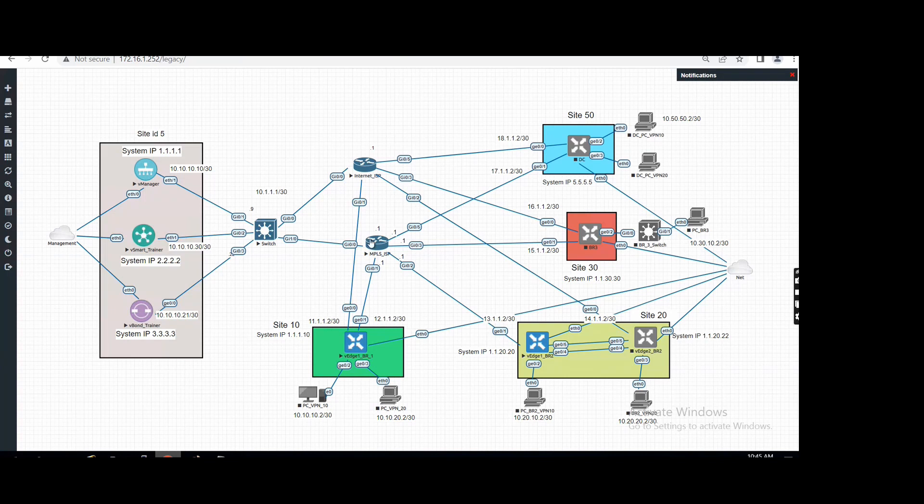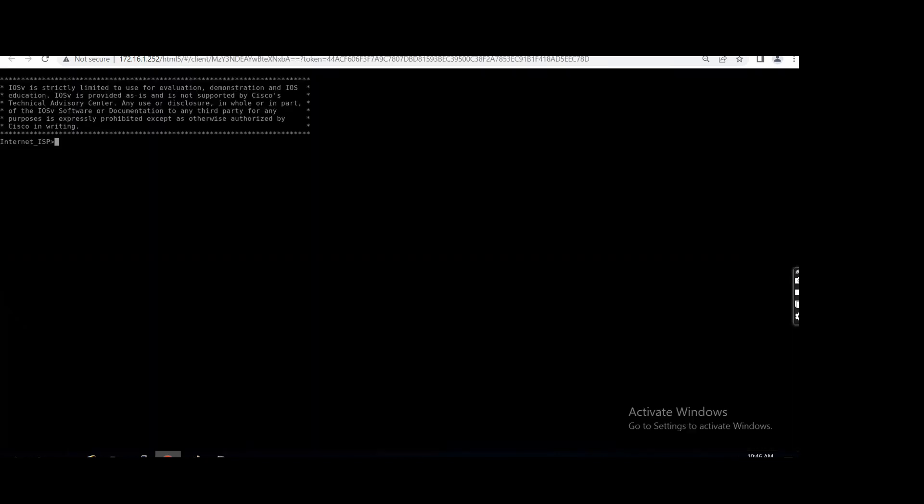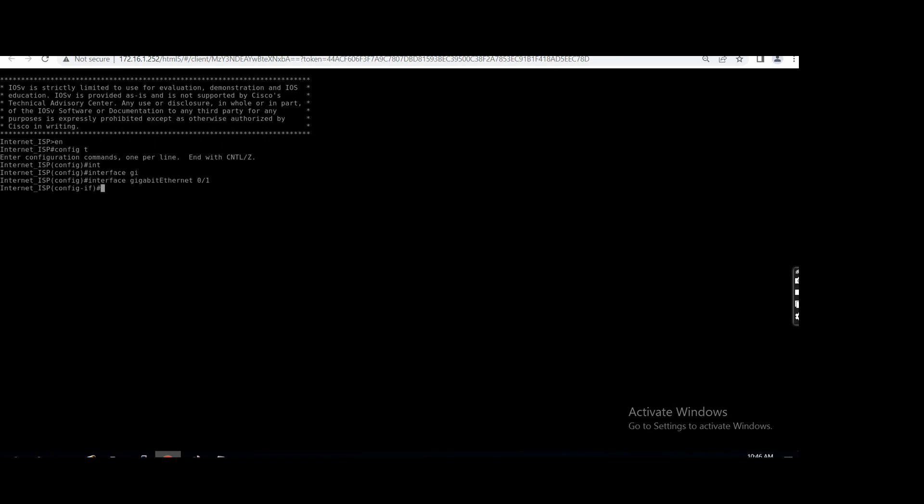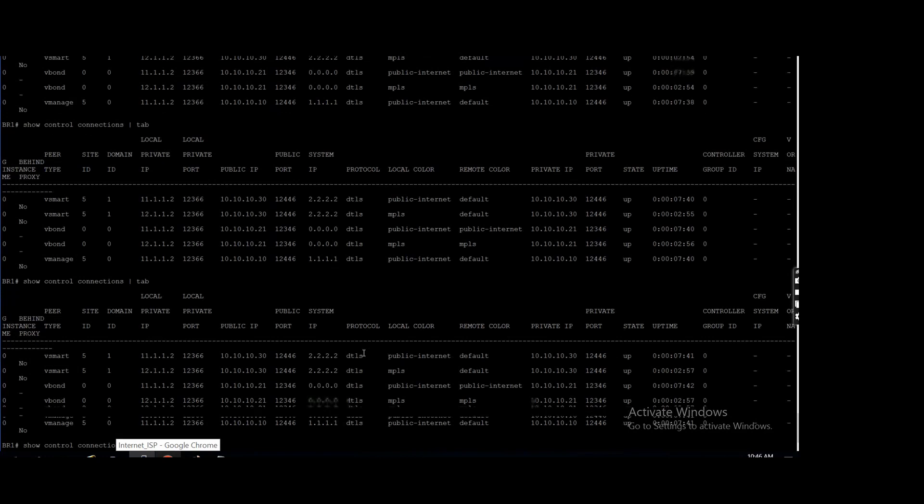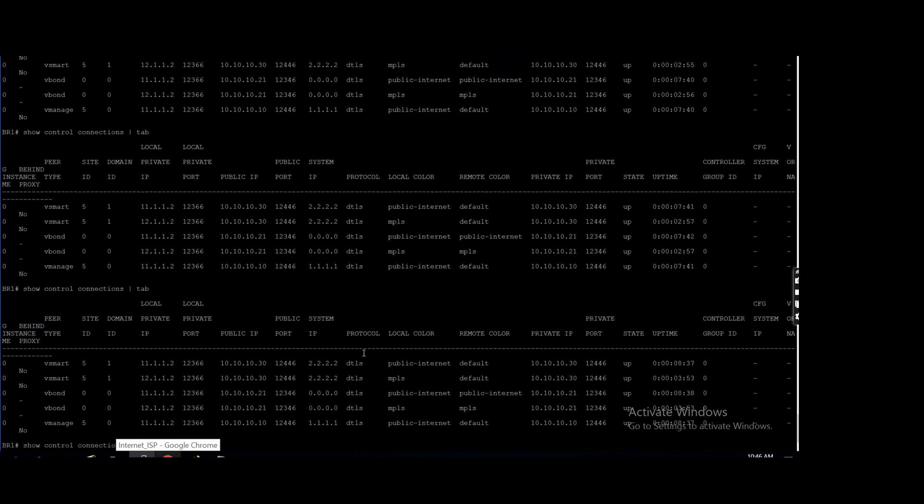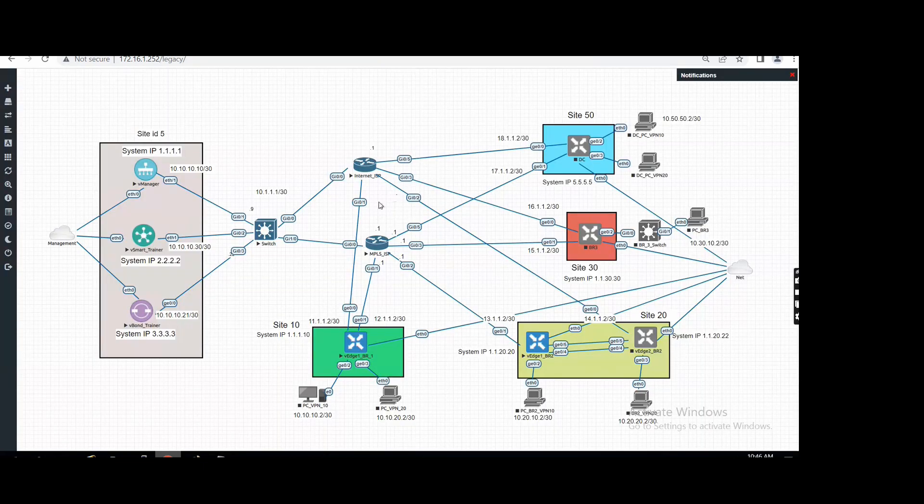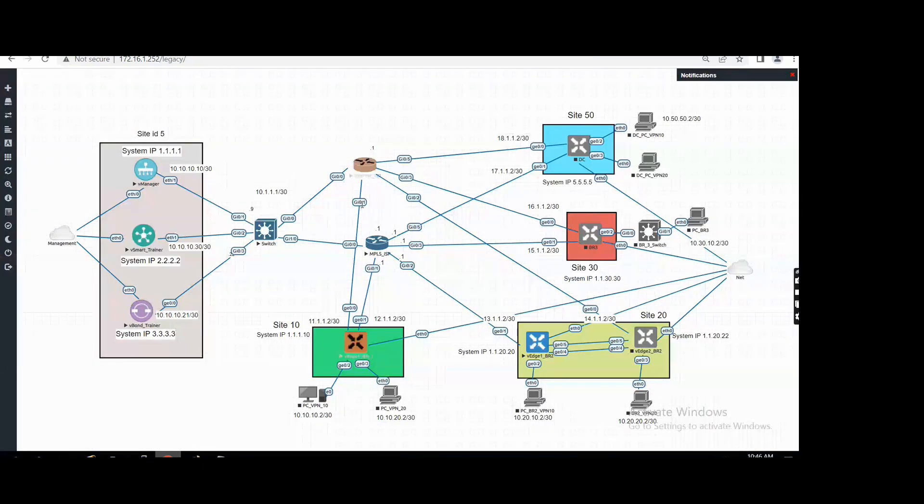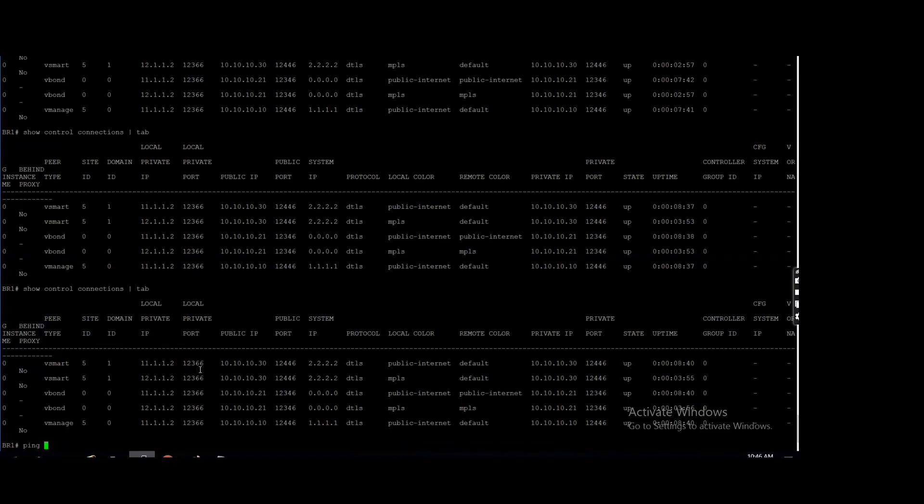Okay, now if I will go there, let me check I made the correct port shut down or not. Yeah, gi0/1. In my topology gi0/1, it means 11.1.1.1 should not ping. 11.1.1.1...